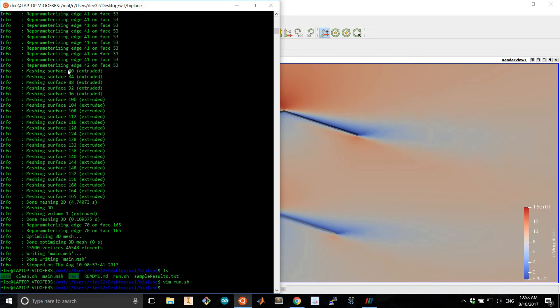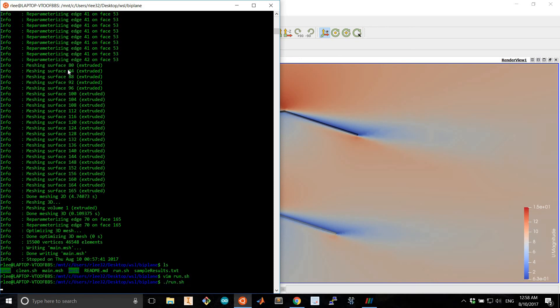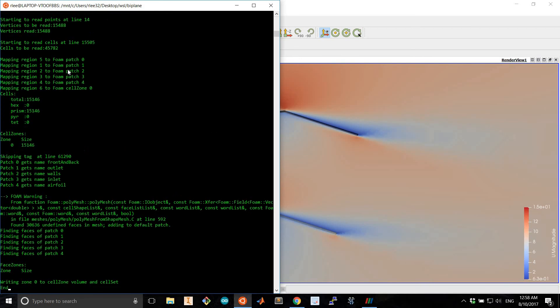Alright, so you can simply run that and you'll have your simulation running.